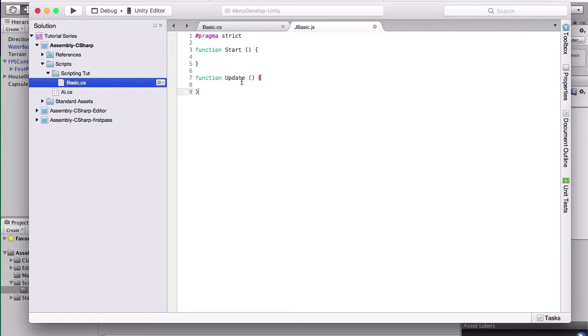Also in this, semi-colons end lines, so we'll go over that in a minute. In this, mono behavior isn't needed because it will actually automatically work.